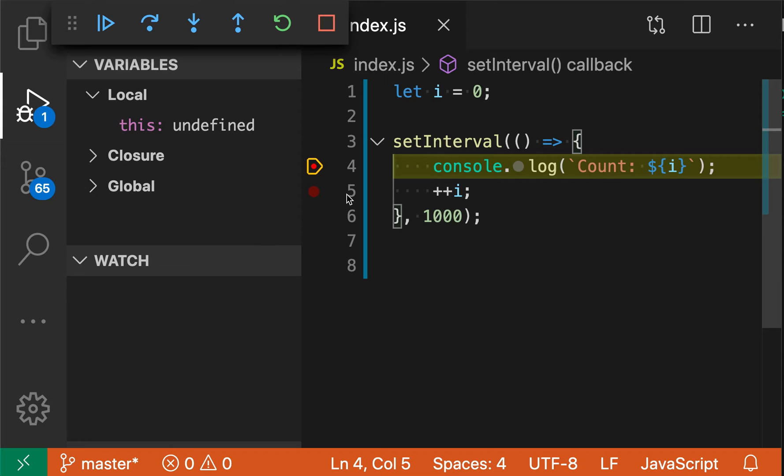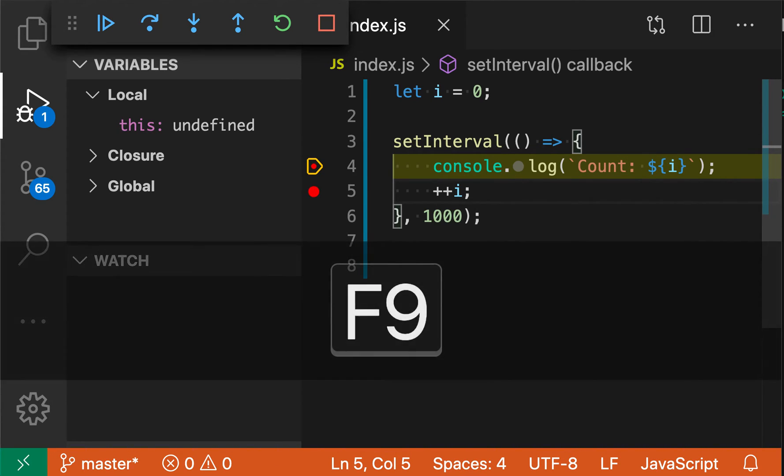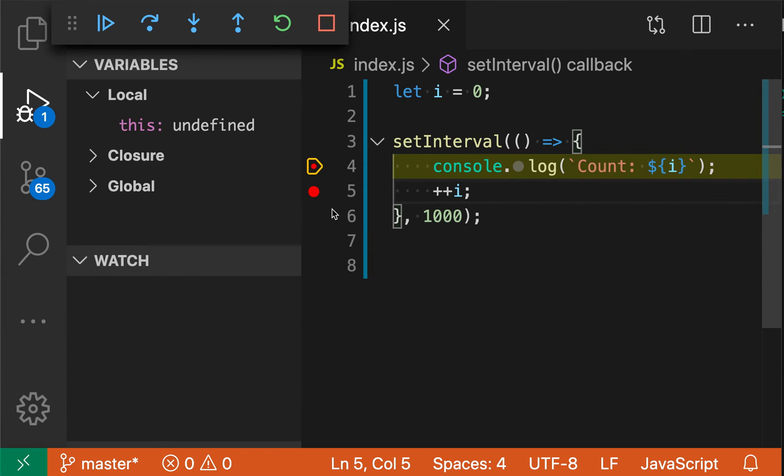If I then wanted to add a breakpoint on line 5 instead, I can just move my cursor down one line, press F9 again, and you can see a breakpoint has been added here.